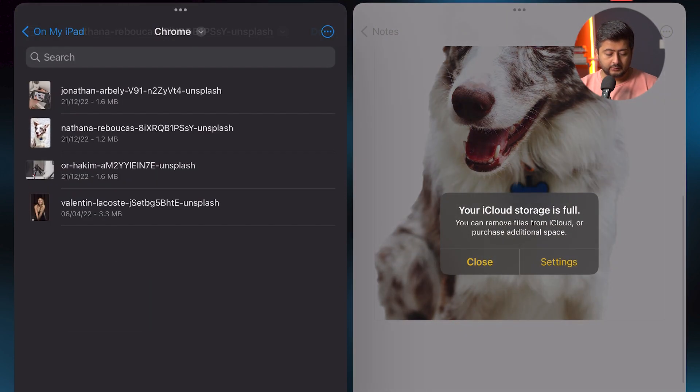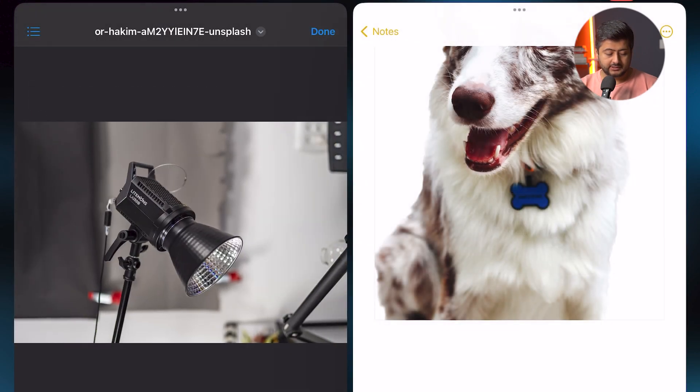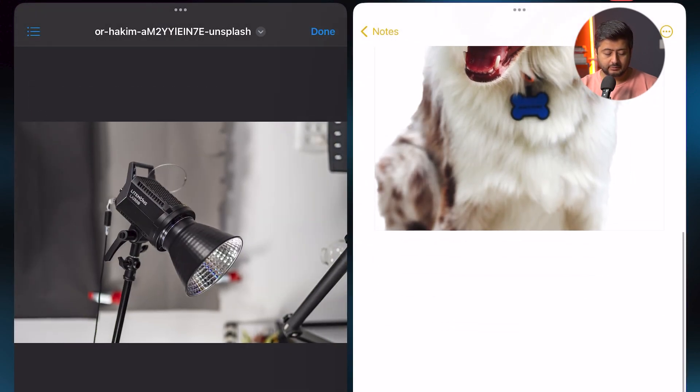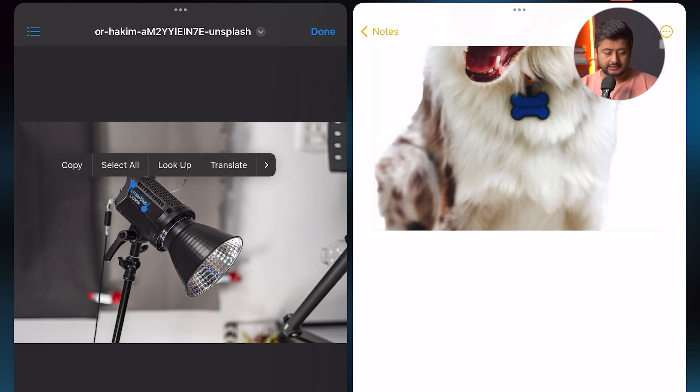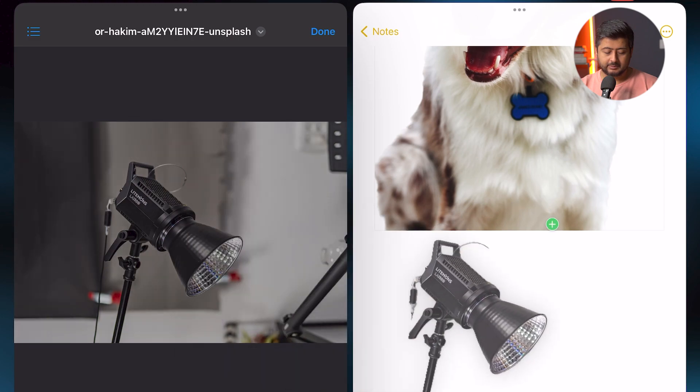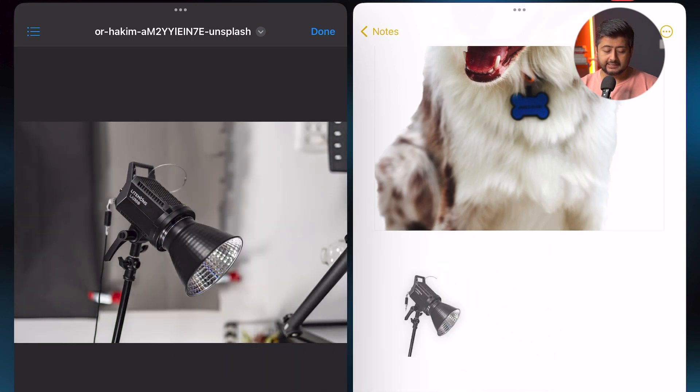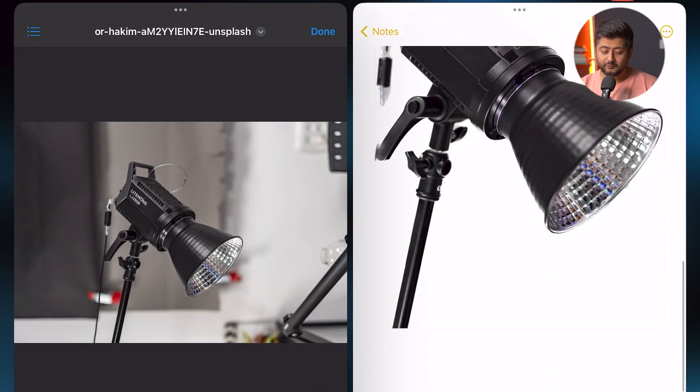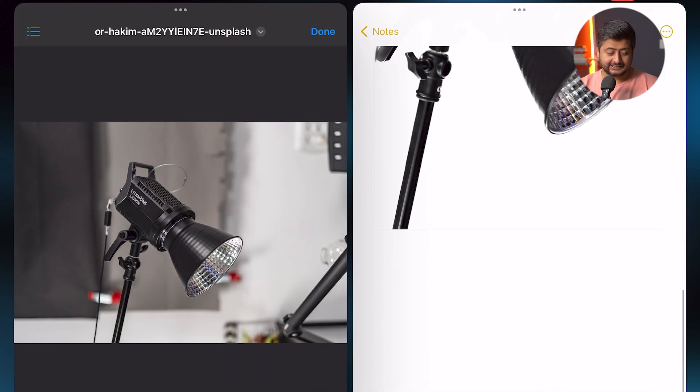And you can also try the next one, which is this light. Let's try this. I'm just going to tap and hold the light. Oops, I triggered another feature. Let me get rid of that. And once again, I'm able to highlight and extract the image of the light beautifully, very easily right here.